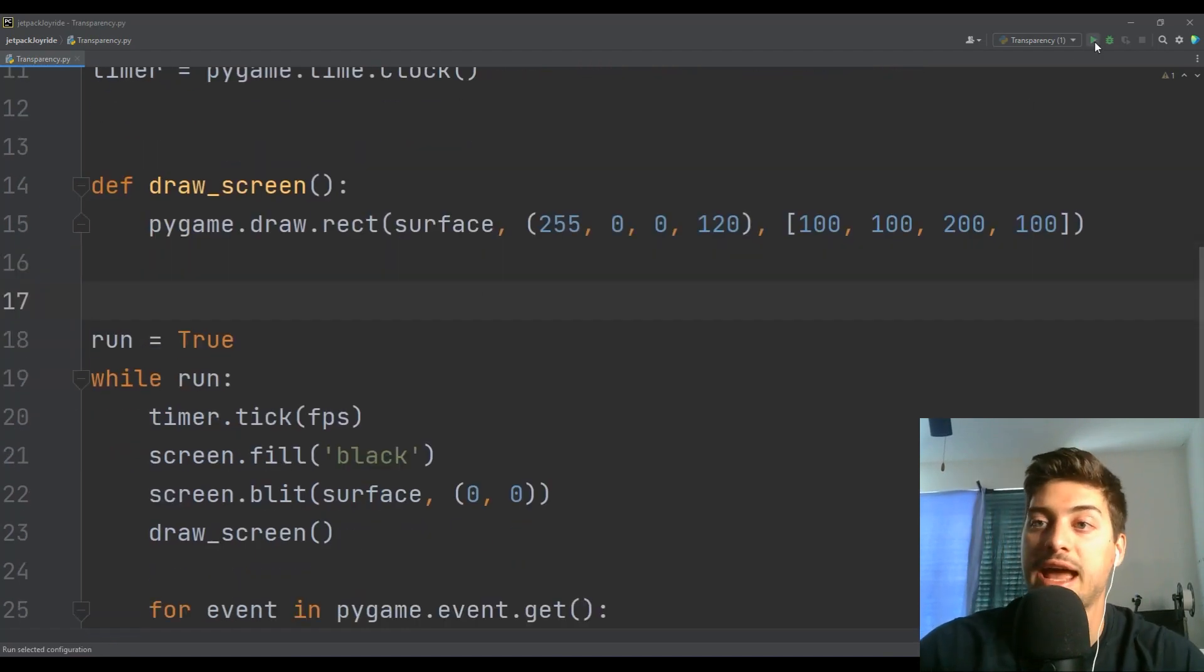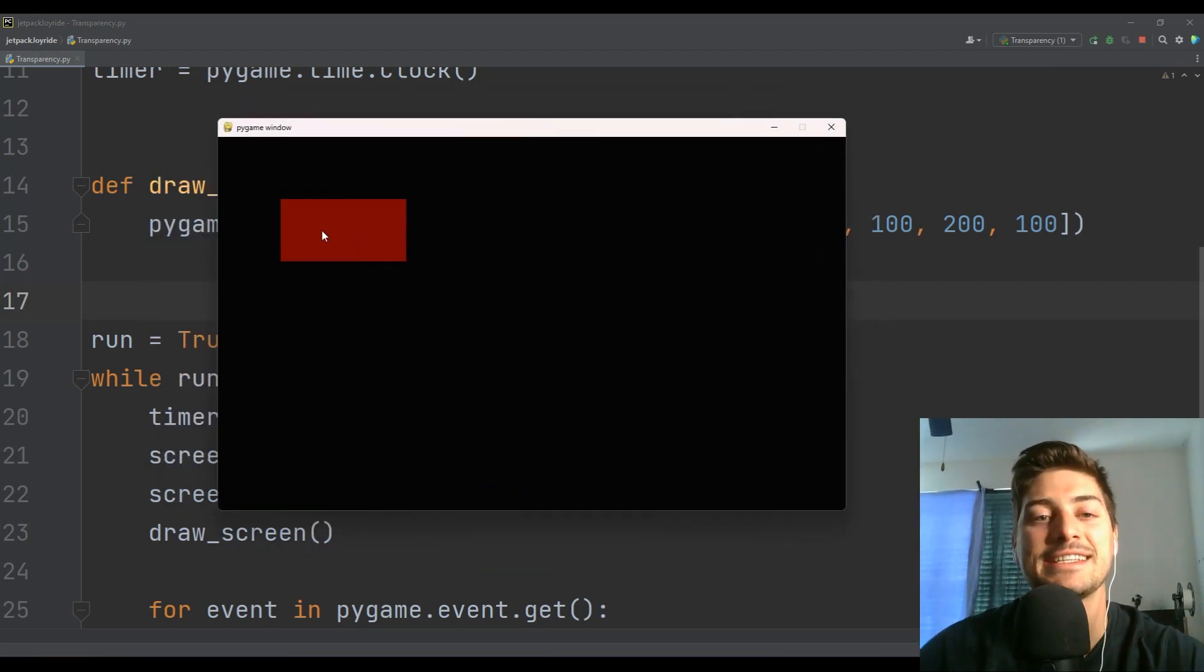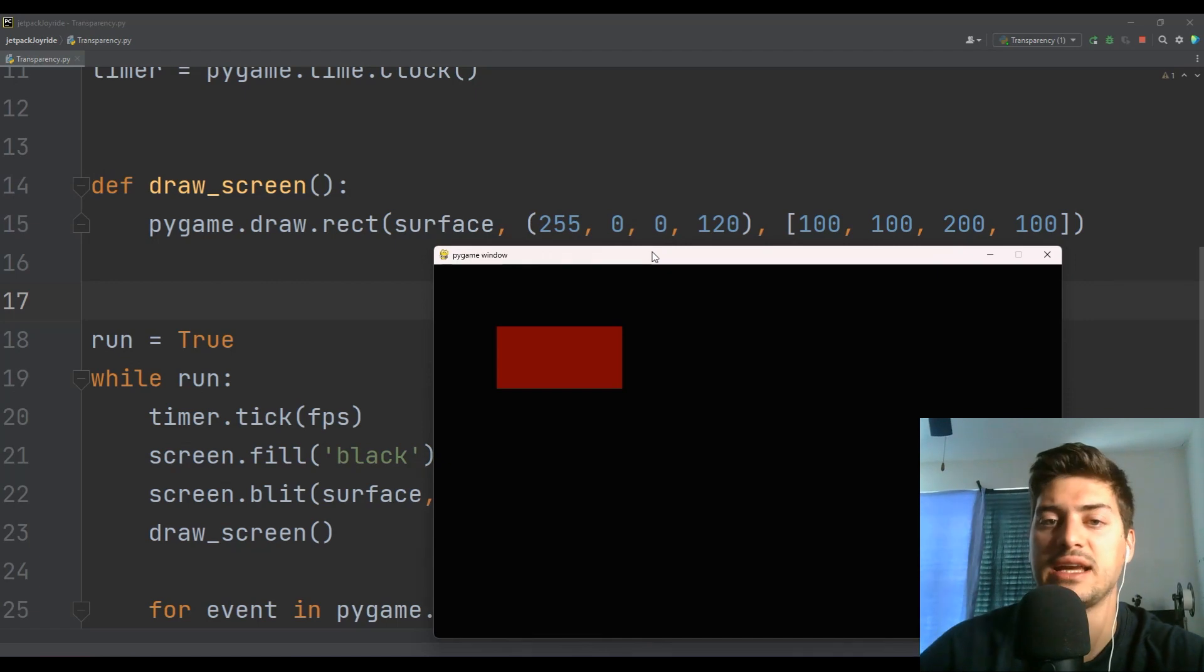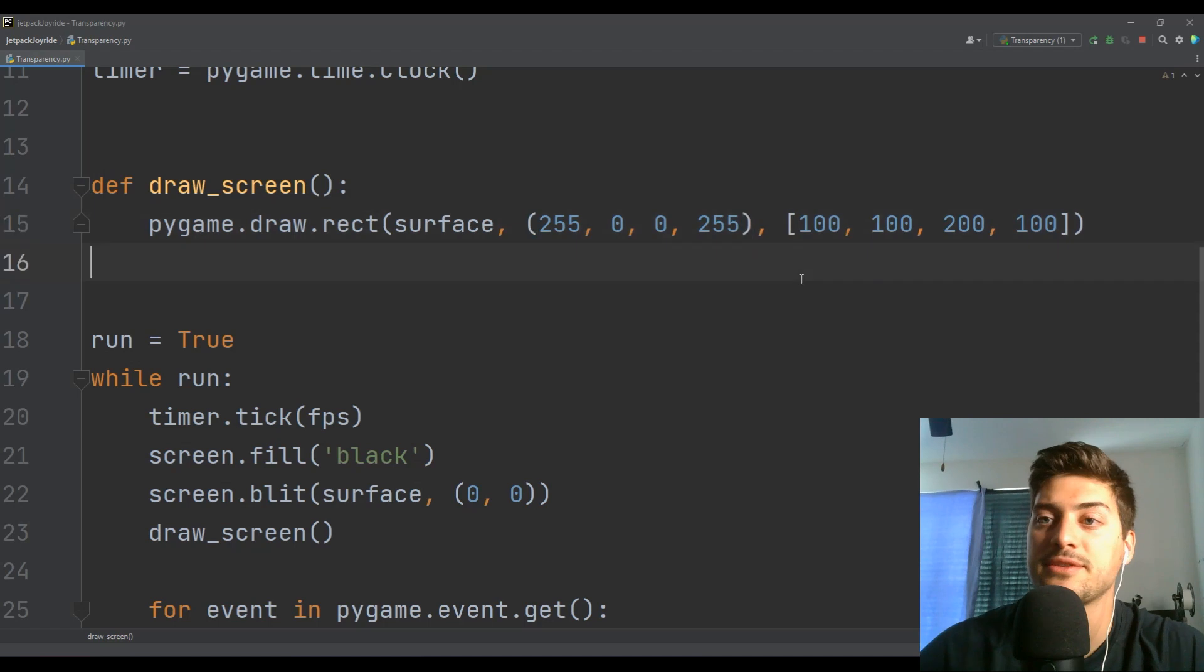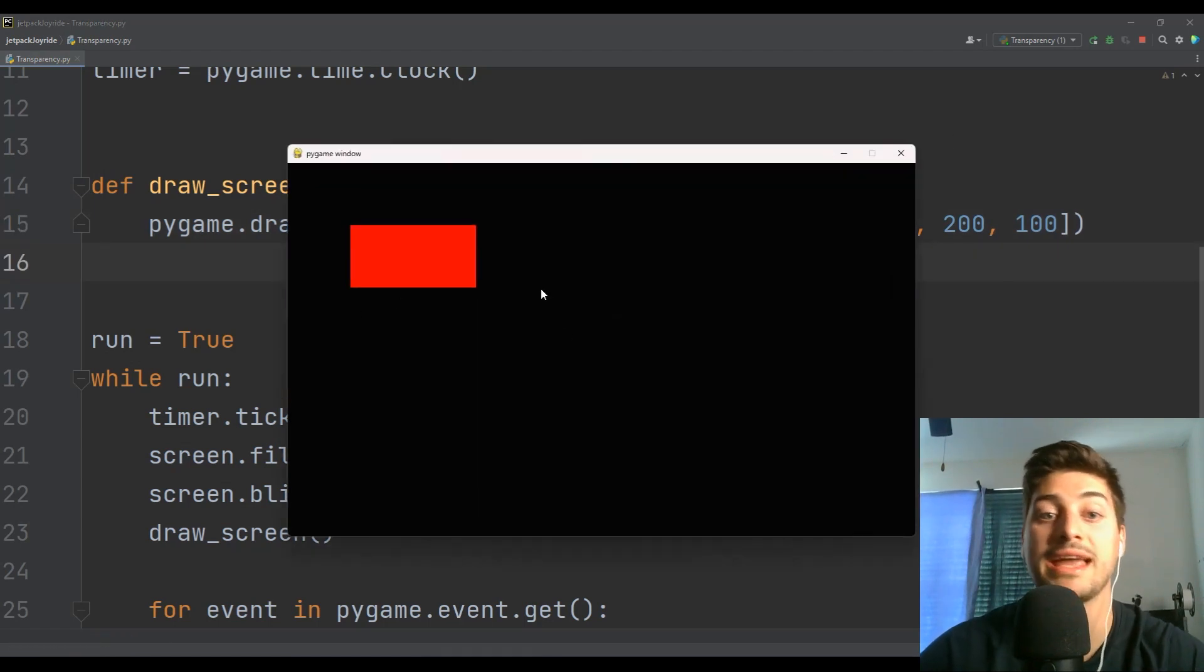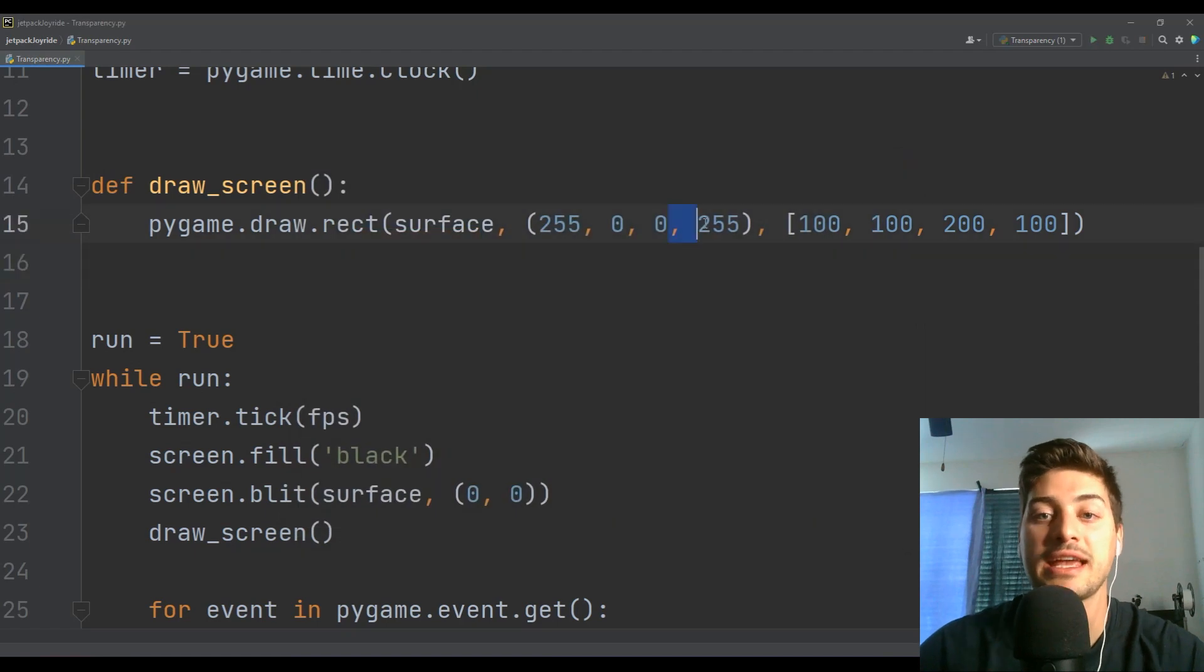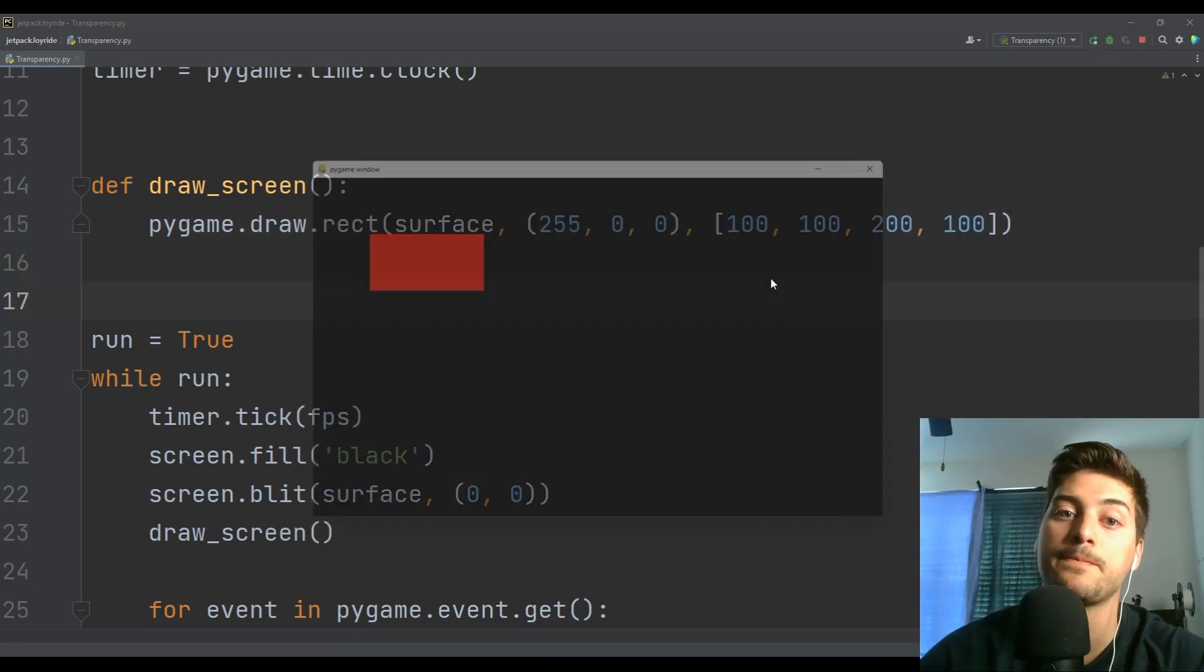All right. And now we have pygame dot draw dot rect. And that is all I'm going to do for now. And let's boot this up. Okay. And hopefully what you can see here is it's a dark red, even though we didn't give it any G or B to make it anything other than bright red. All right. So let's take a look at what happens if I change that to 255. Okay. It is that normal, vibrant, bright red.